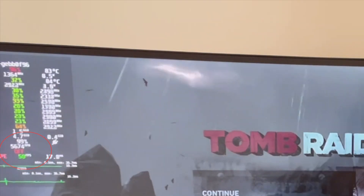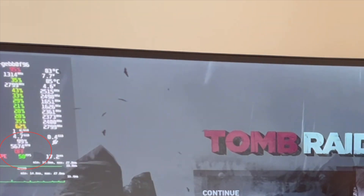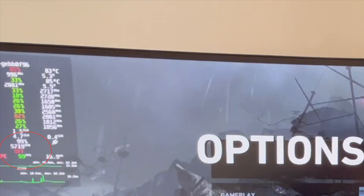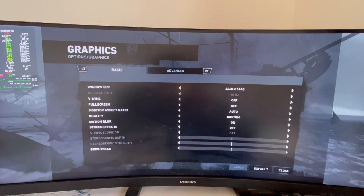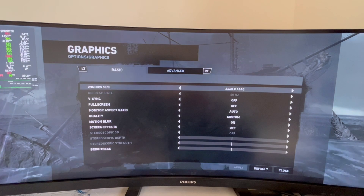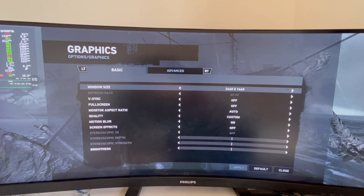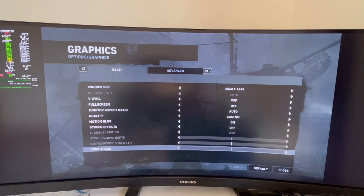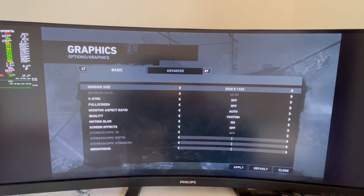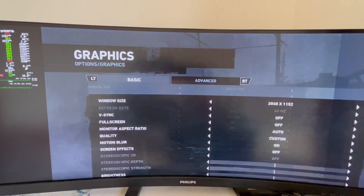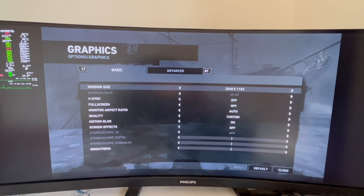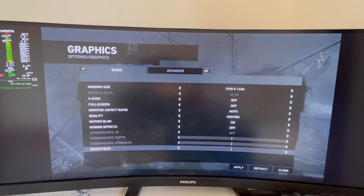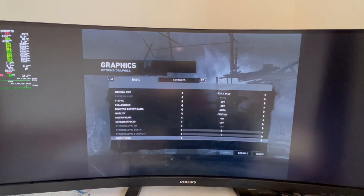As mentioned, you need to reduce the game resolution under your native resolution to switch FSR on. So go to the graphics and drop the resolution. Yet none of my options here work — I either end up having black bars or FSR is not activating at all, due to the lack of a lower 21 by 9 resolution.